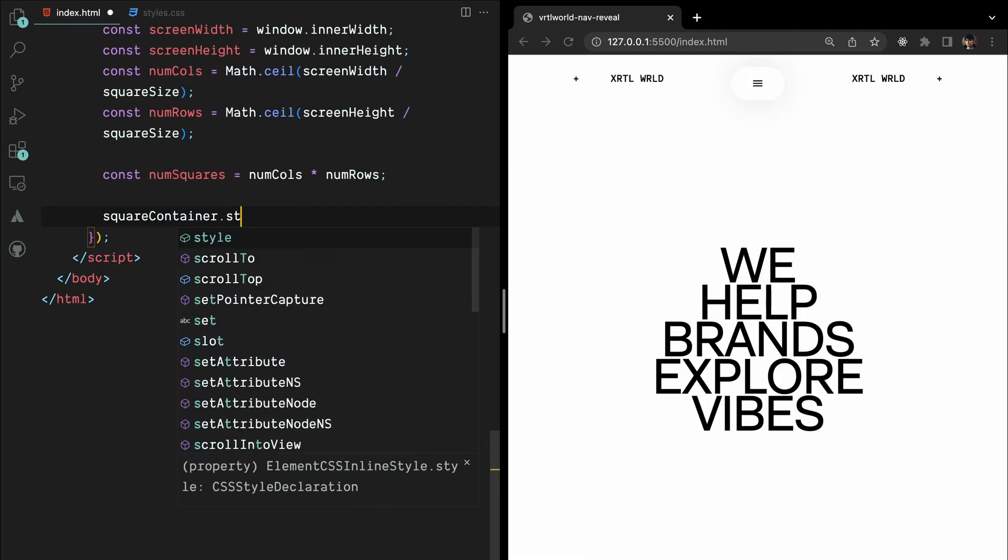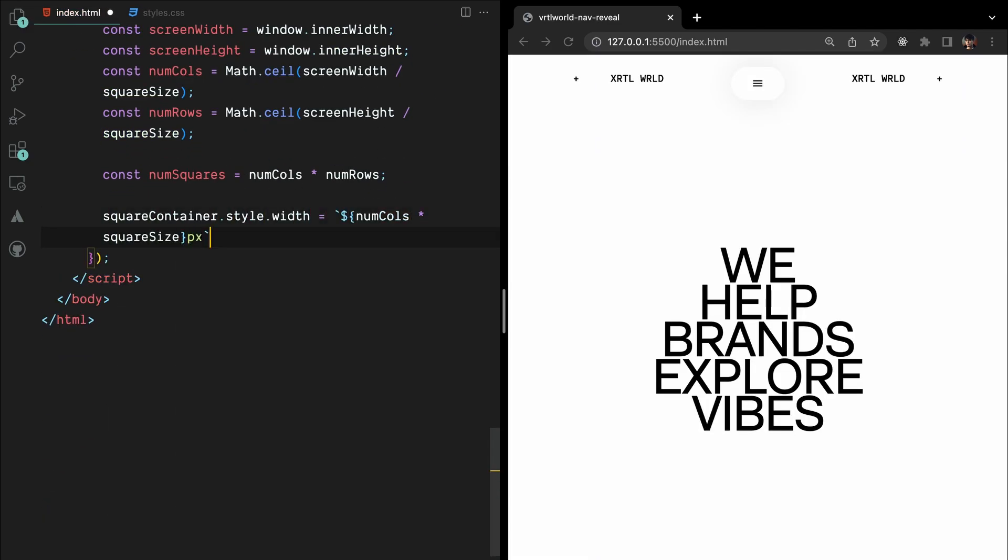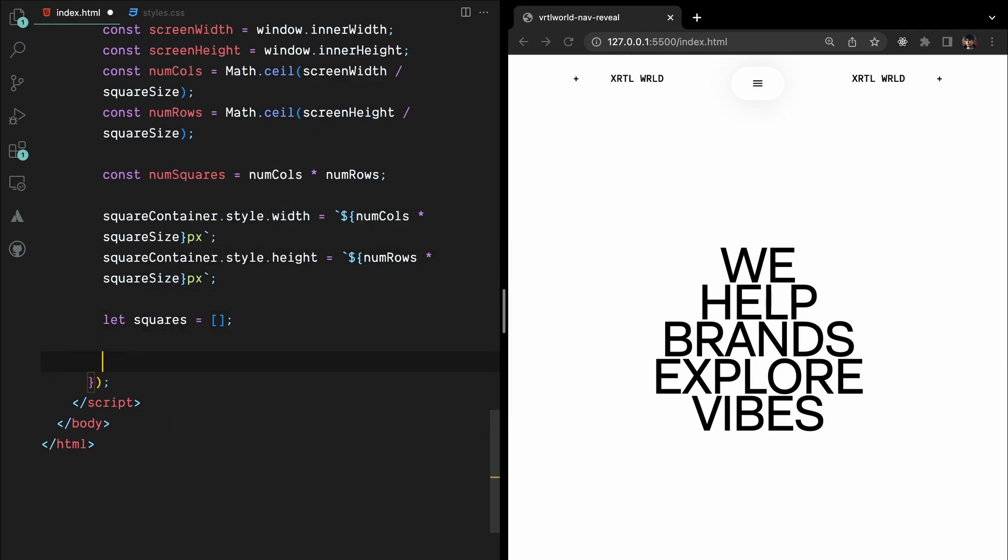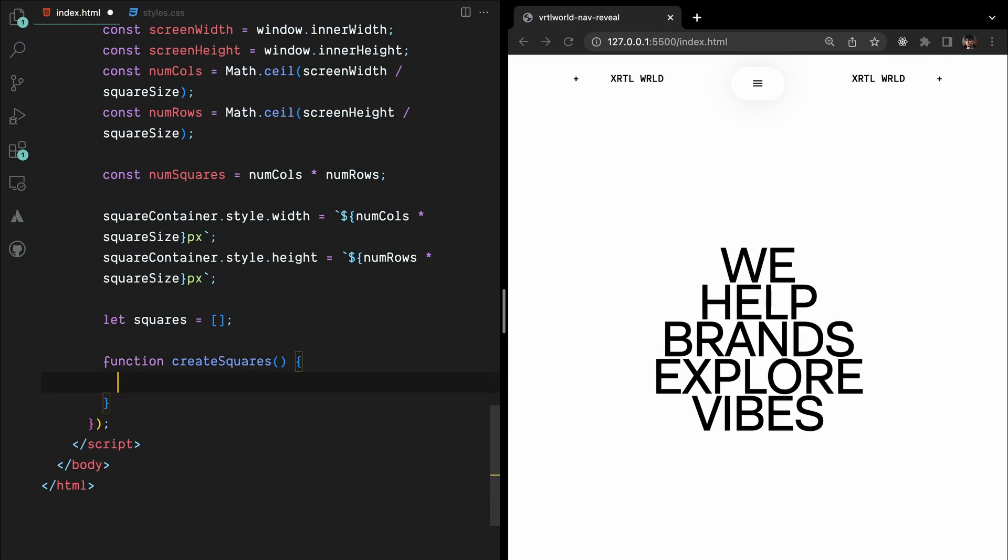We update the square container's width and height to accommodate the calculated number of squares. Now, we create an array to store our square elements and define a function to generate the squares dynamically.